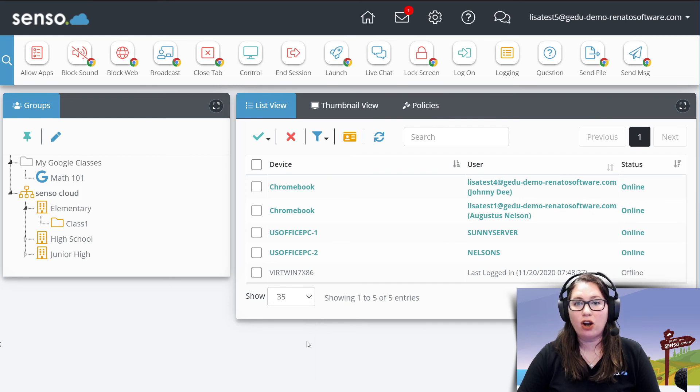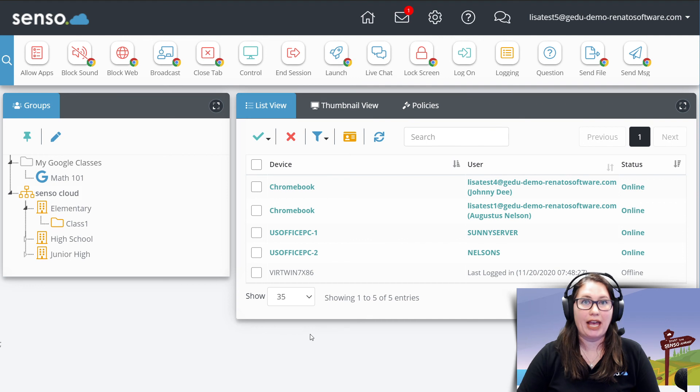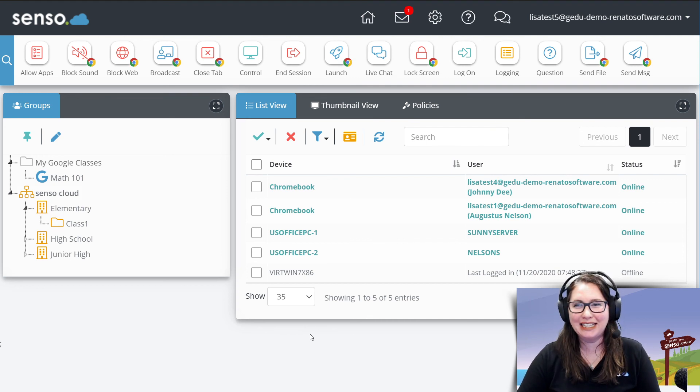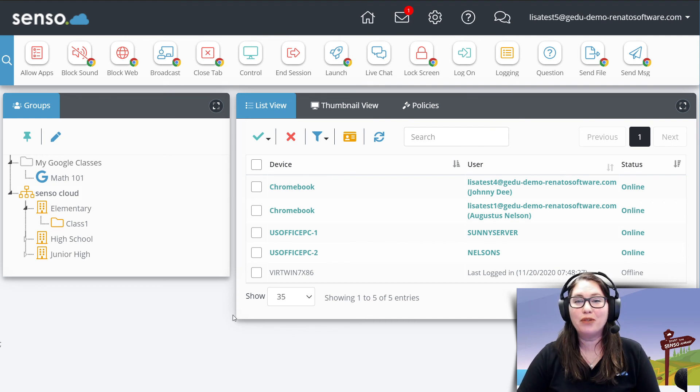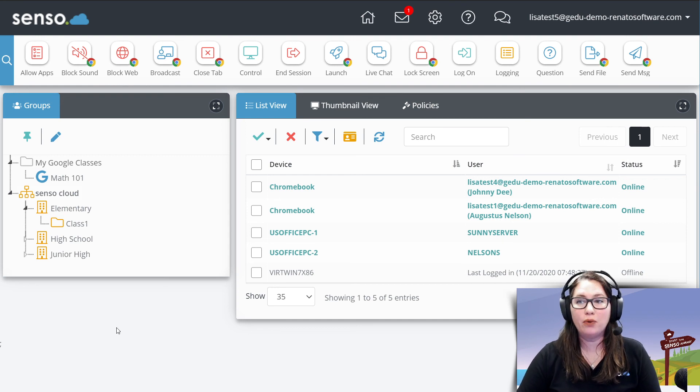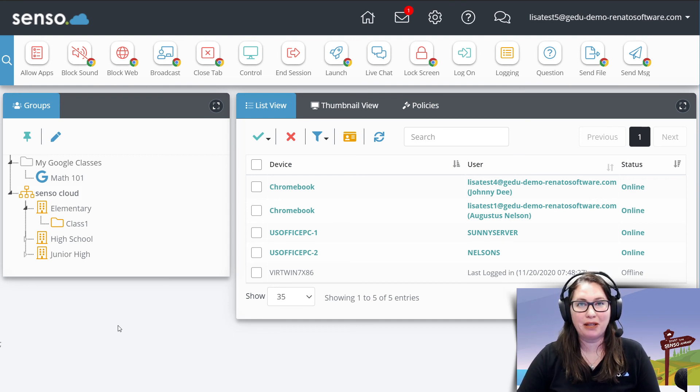Okay, so that is the list view tools. Go ahead and come on over with me to the next video. And we're going to jump into thumbnail tools and talk about those. I'll see you there.